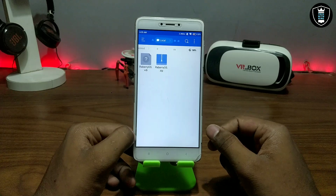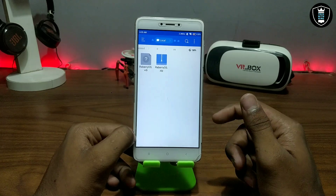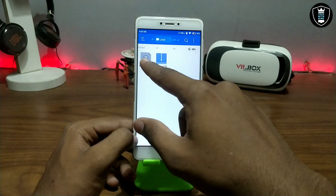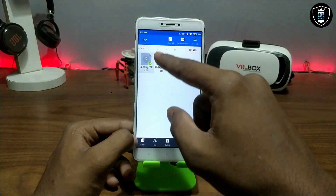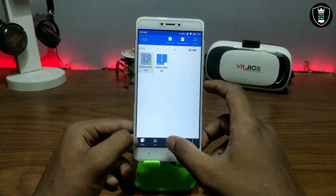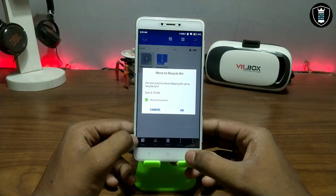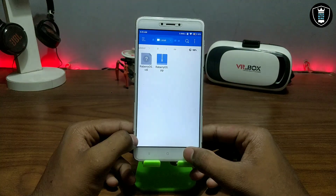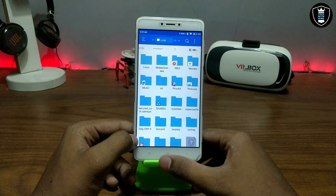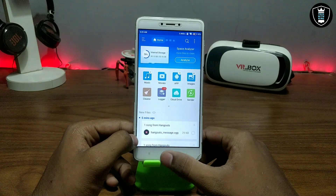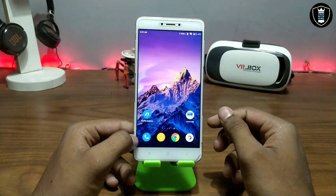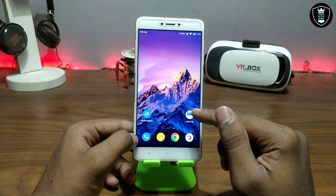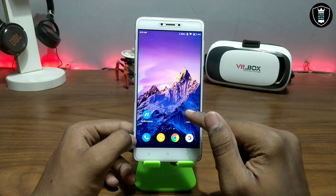After downloading the Raspberry Pi OS, you have to extract it. After extracting, it will be approximately 5.19 GB — close to 6 GB. So make sure you have a lot of storage on your Android device. Now you have to open the Limbo PC Emulator application.